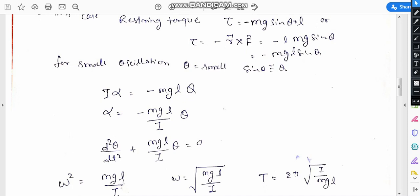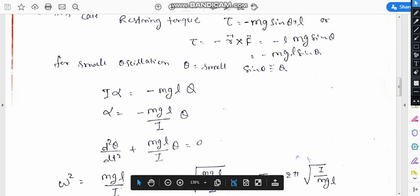So i·alpha equals minus mg·l times theta. Therefore alpha equals minus mgl/i times theta. Angular acceleration is written as d²theta/dt², and the equation becomes d²theta/dt² plus mgl/i times theta equals zero.